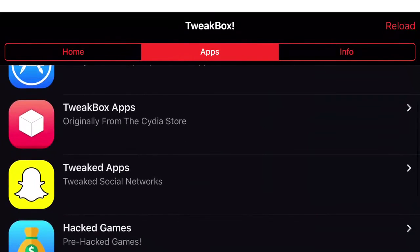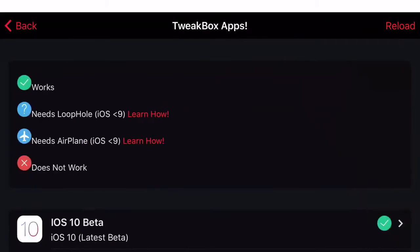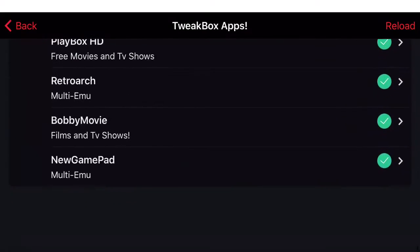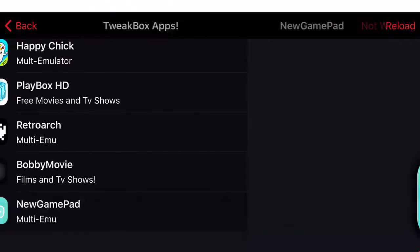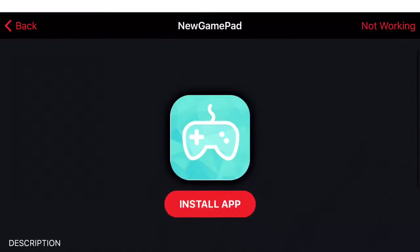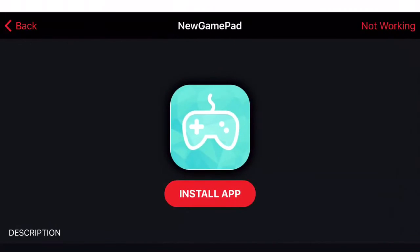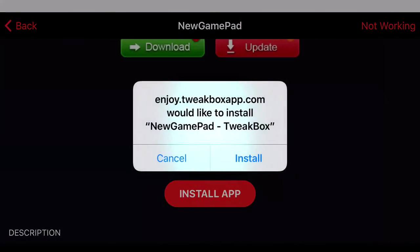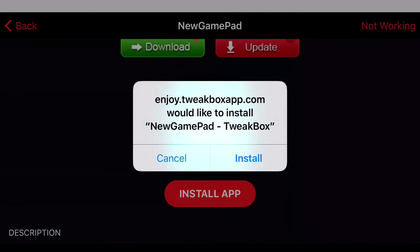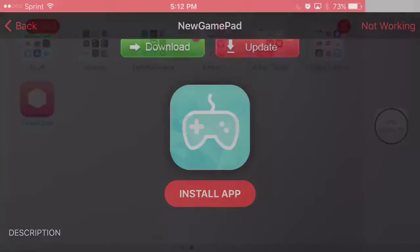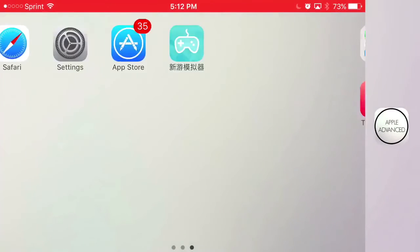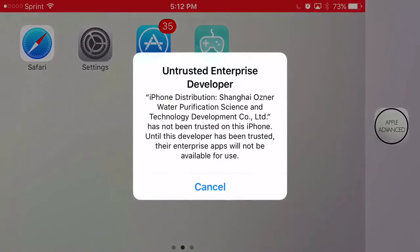Scroll down until you find TweakBox Apps. Keep scrolling until you find New Gamepad. Click on it, click install app. You should get a prompt asking if you'd like to install New Gamepad from TweakBox. Press install, let it load up. When you click on it, it's going to say untrusted enterprise developer.